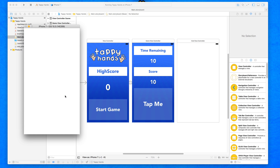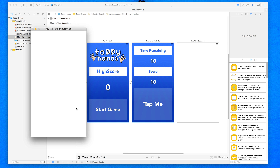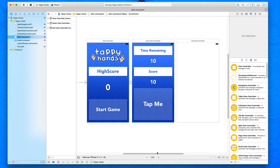Now that we've set up the function for when the game ends and it switches to our end game view, we're ready to design the interface. Currently we have a simple, plain, blank white screen. Within our end game interface we have a number of different objects — the most important one will display our end score, plus buttons to share the score, and a restart game button at the bottom.